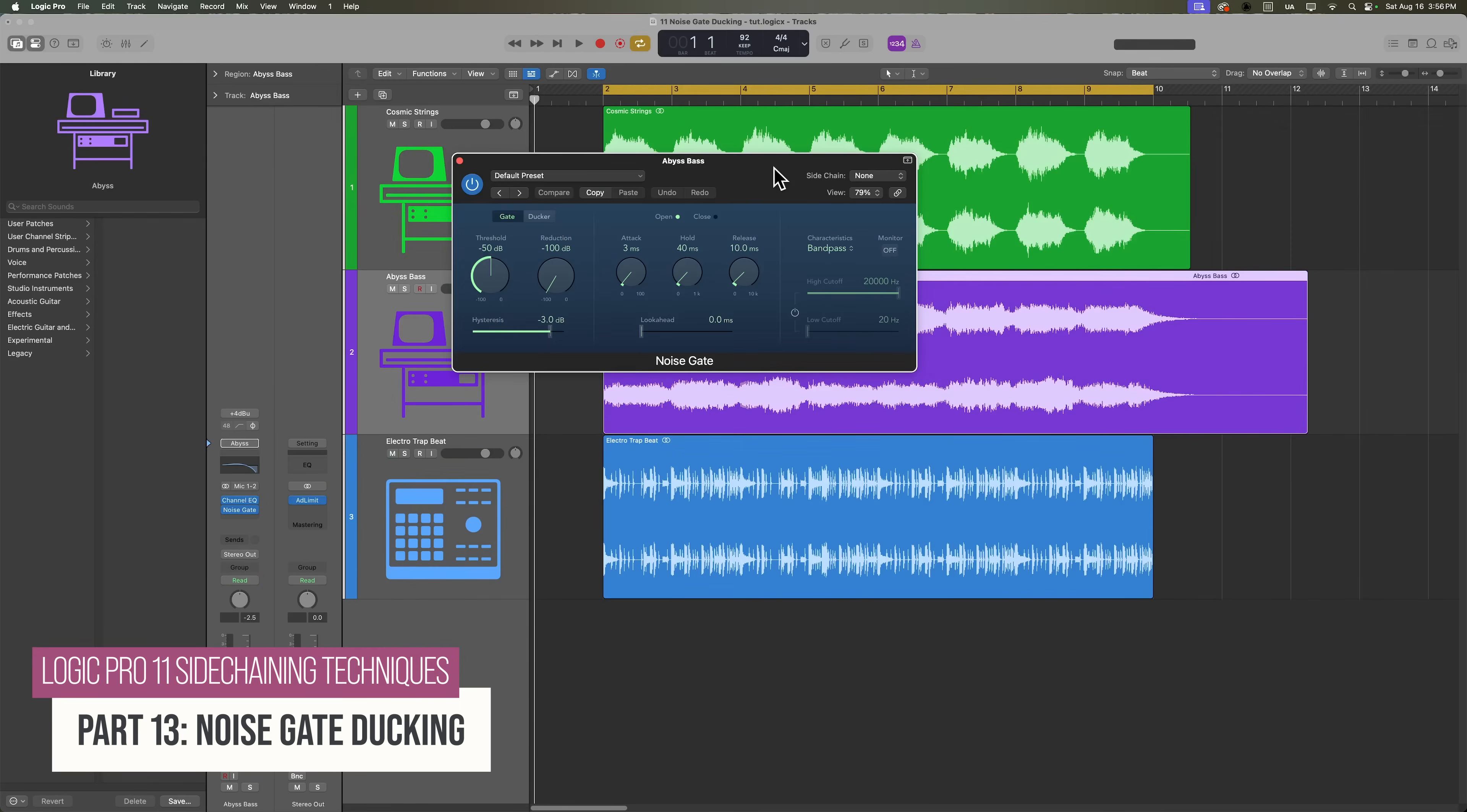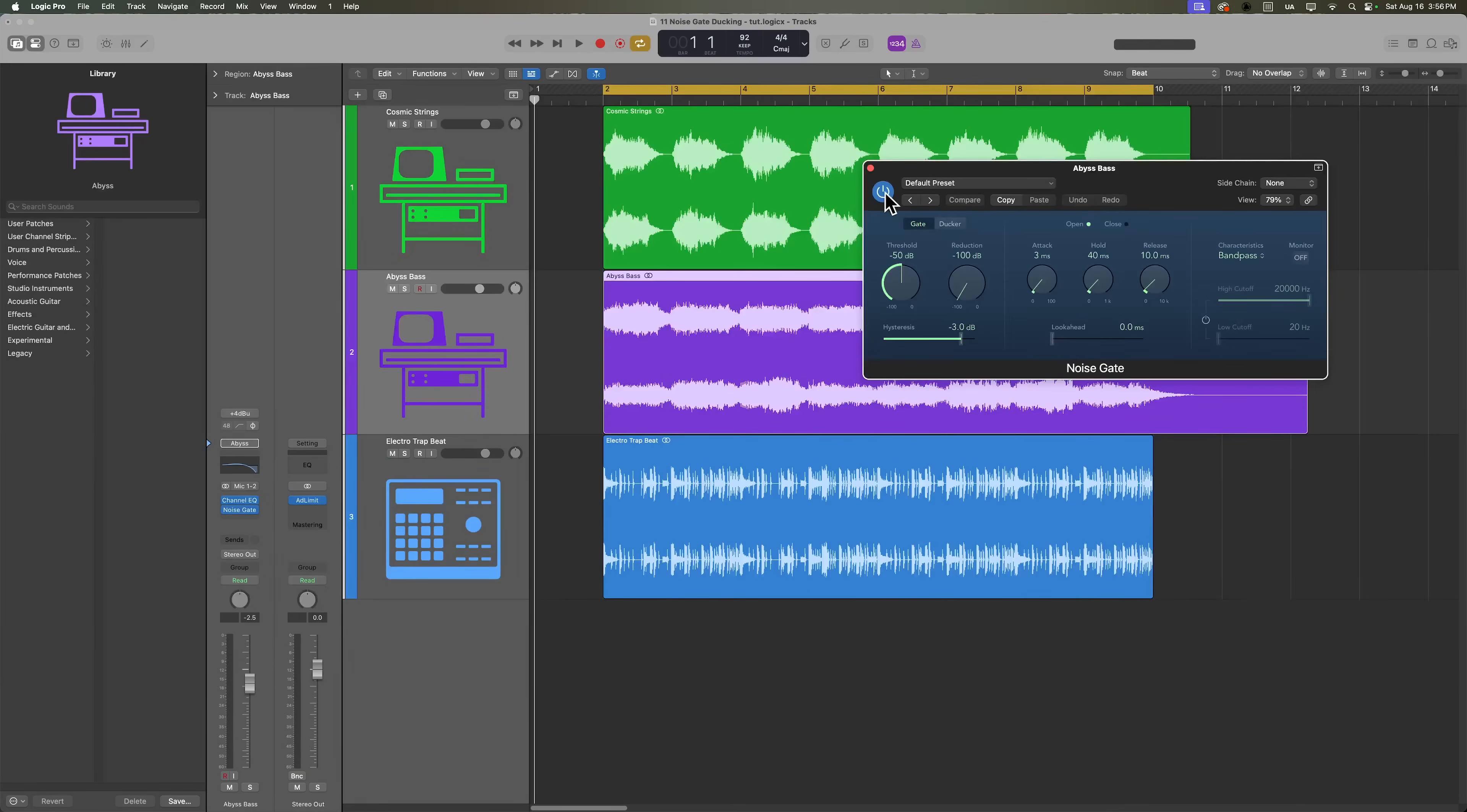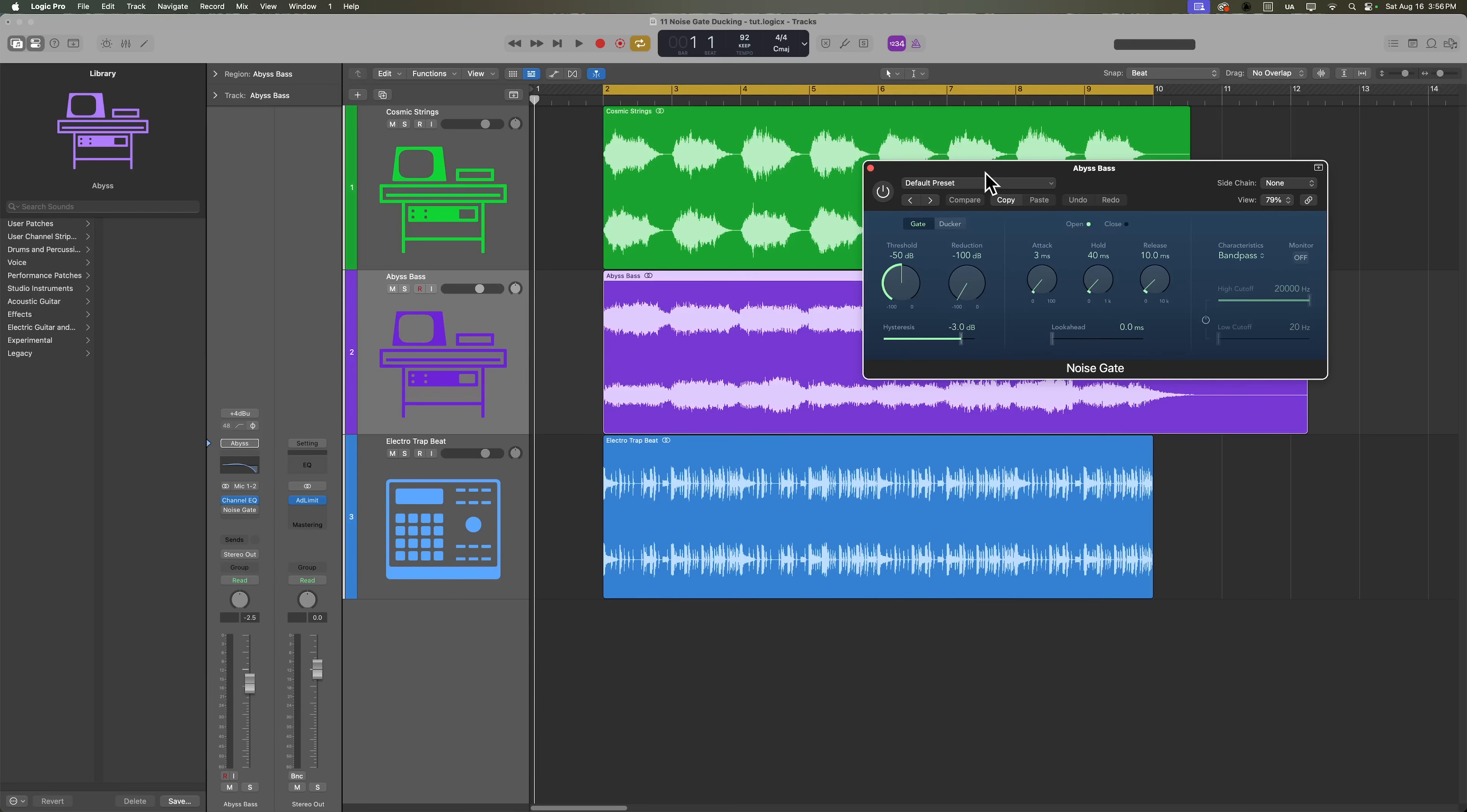For this project, we're going to use the noise gate to duck the signal of some synth strings and synth bass using a kick drum sample as an external sidechain source. But first here's what the demo project sounds like without the ducking.